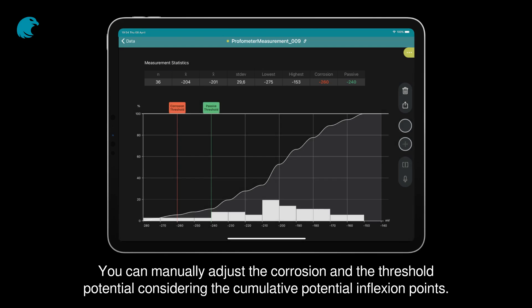You can manually adjust the corrosion and the threshold potential considering the cumulative potential inflection points.